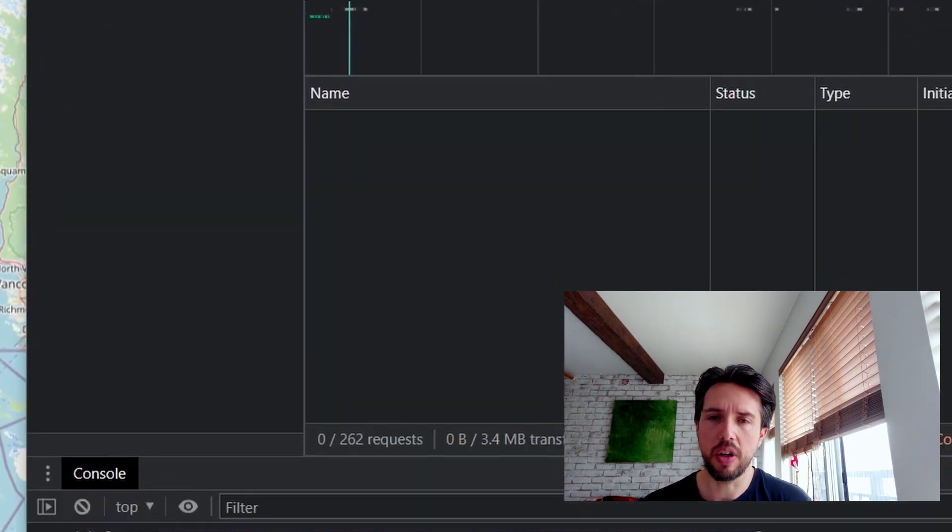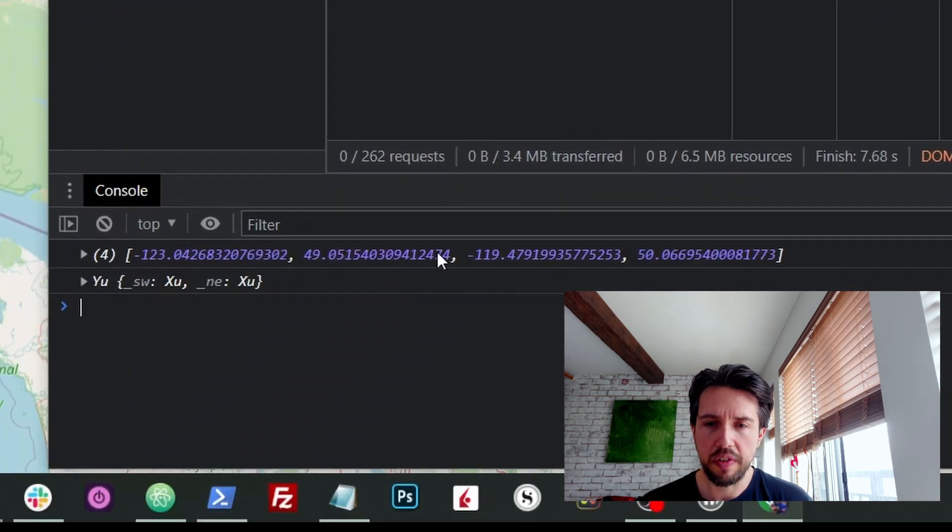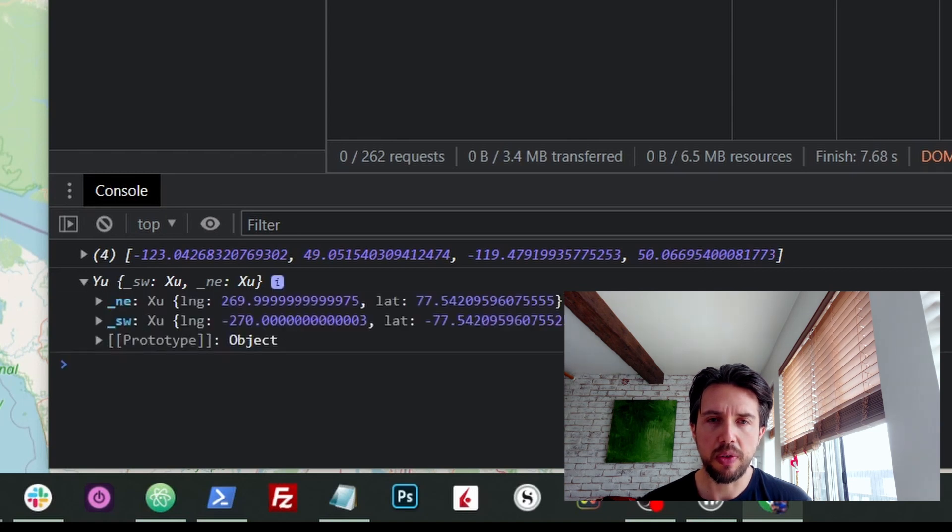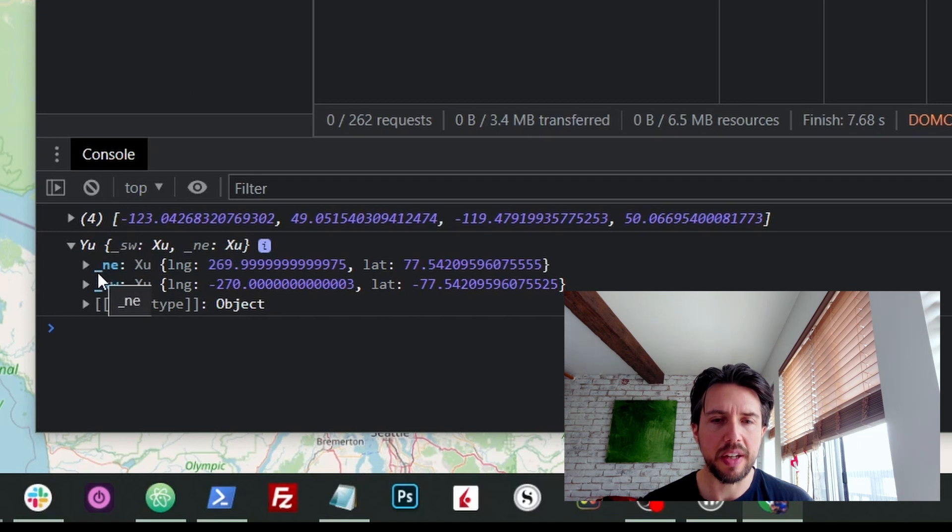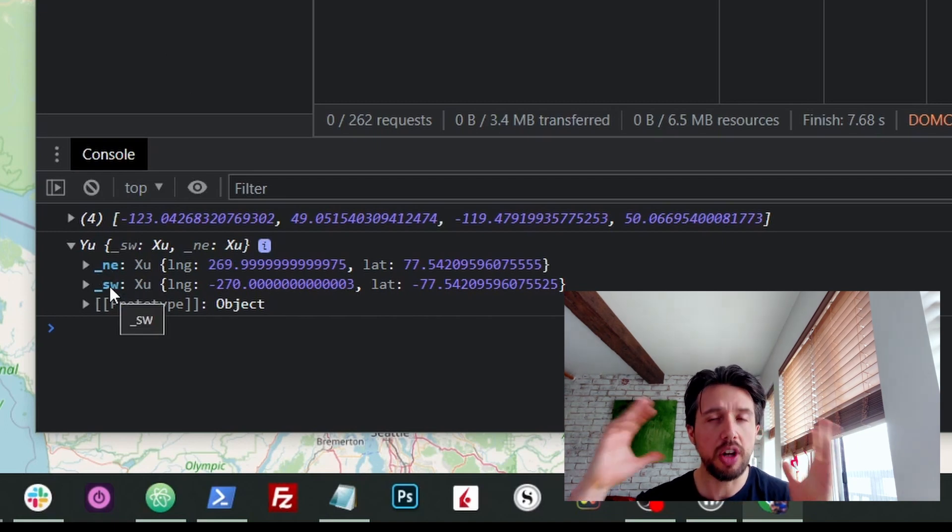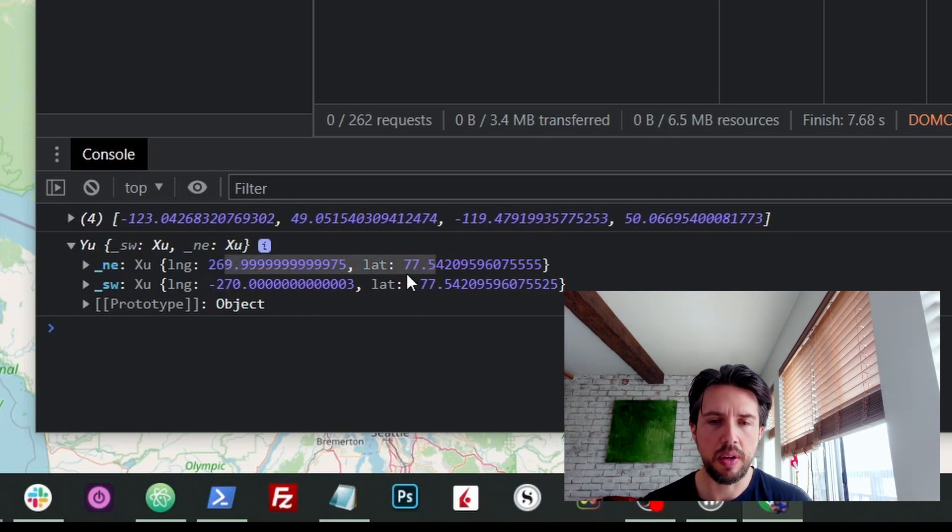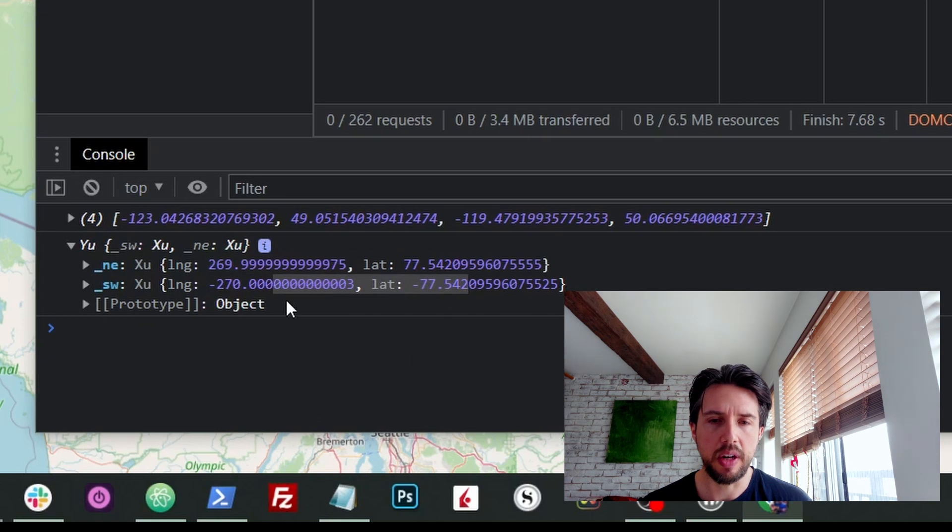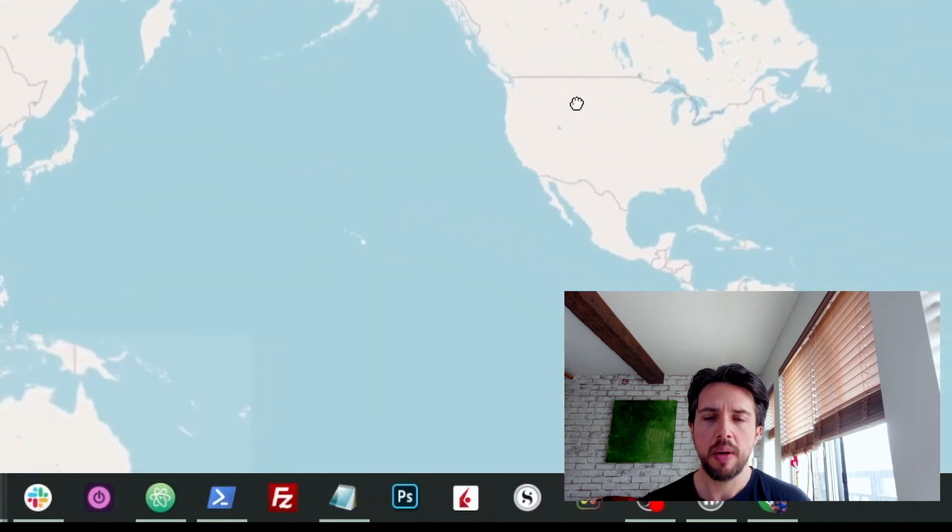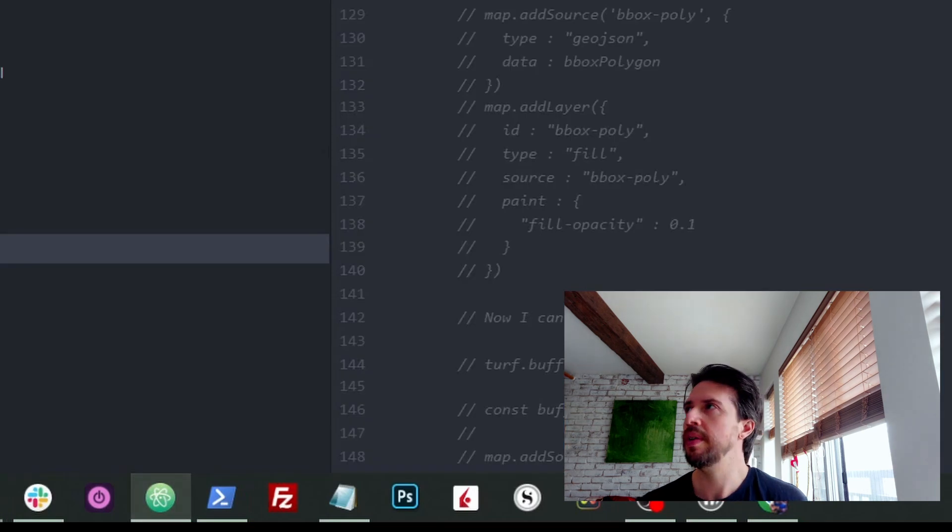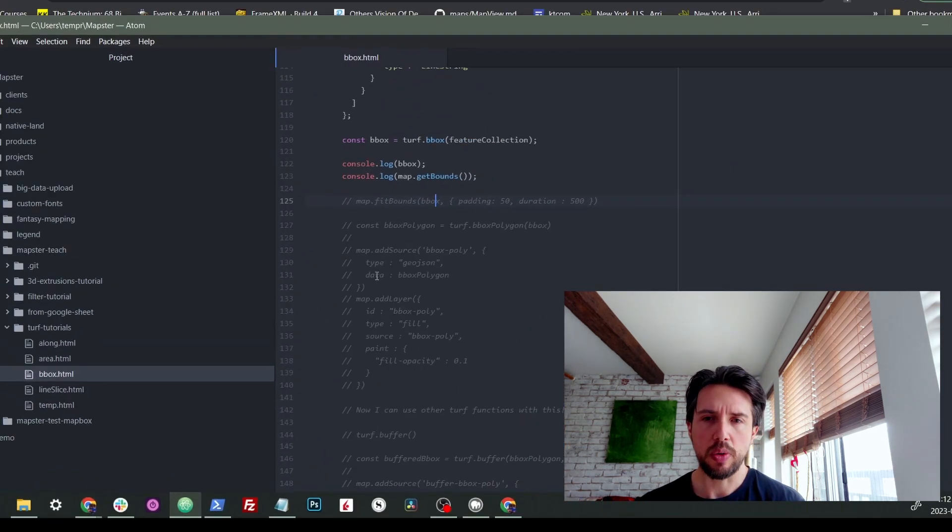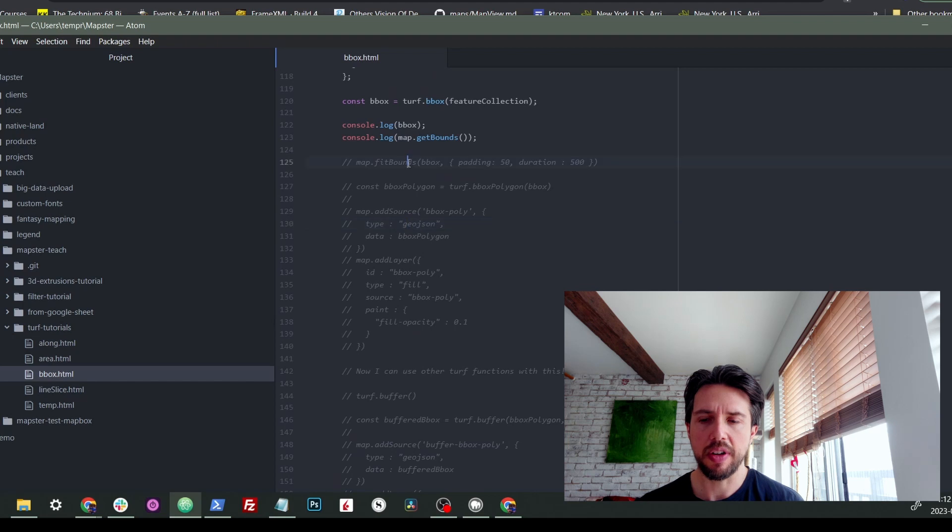But we are console logging some stuff, so let's take a look. So this is what Turf gave me. You can see there's like a longitude, a latitude, the longitude, the latitude. And when I actually console log bounds from within the MapLibre library, you can see it gives me back a set as two points: a northeast point and a southwest point. This is generally how bounds are thought about, northeast and southwest. And it gives me those points. You know, they're kind of wacky because I'm way zoomed out at a zero-zero, but you get the point.